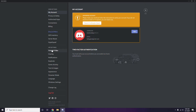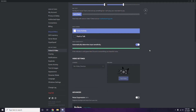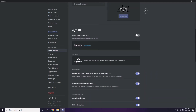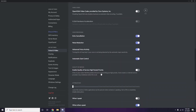Scroll down in Voice and Video to find the Advanced options. In the Advanced section, find the option 'OpenH264 Video Codec provided by Cisco Systems Inc.' and disable it.